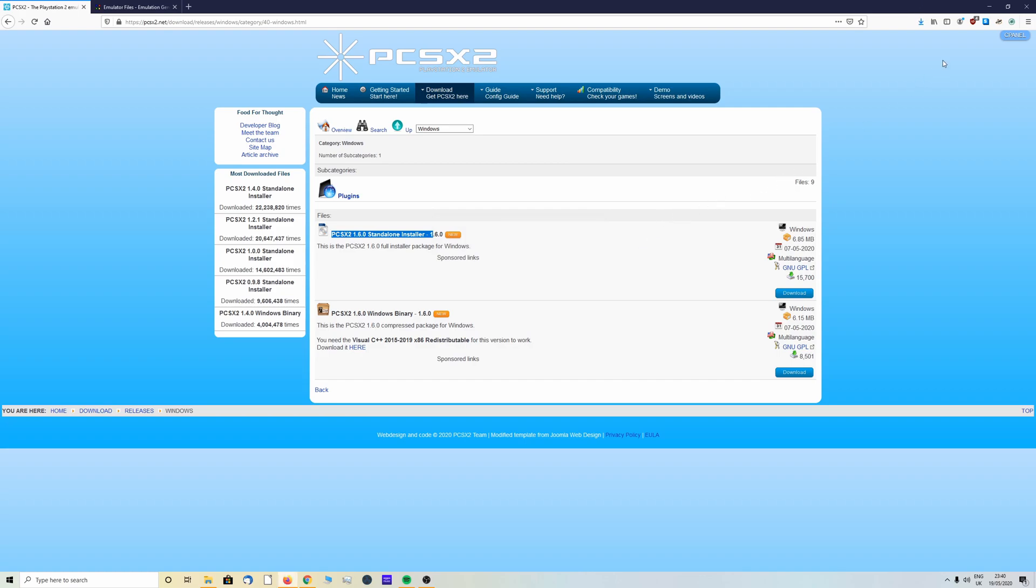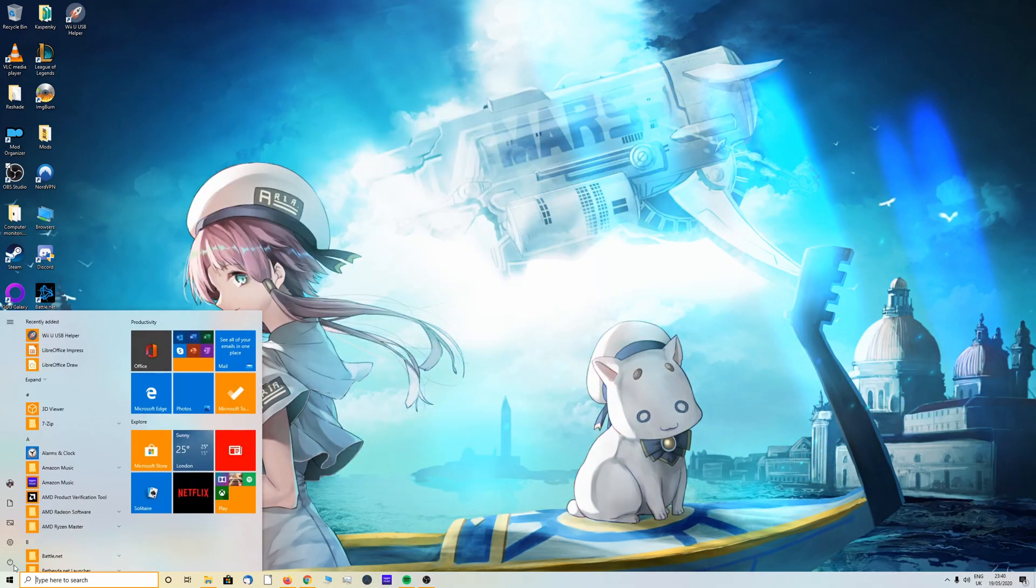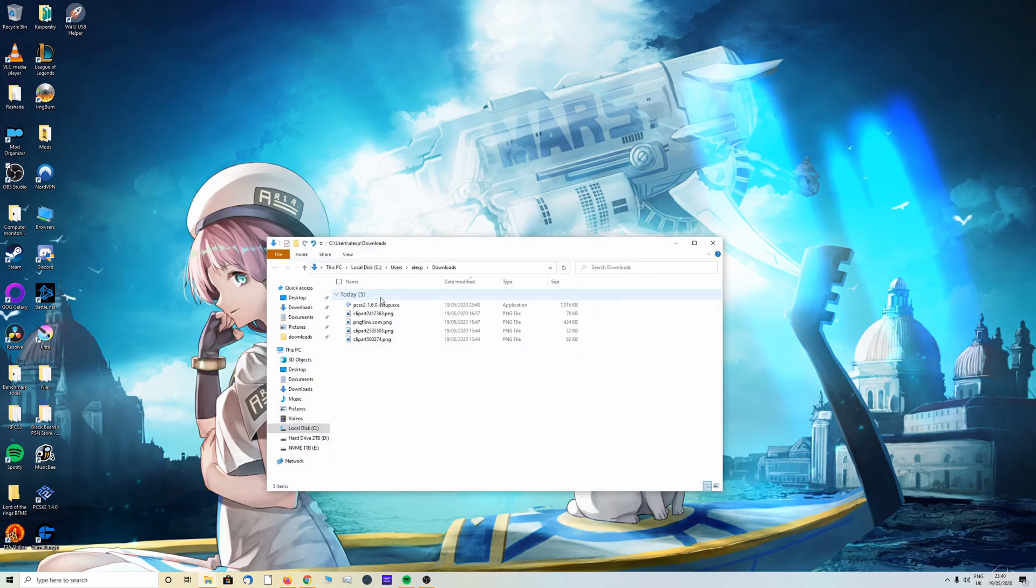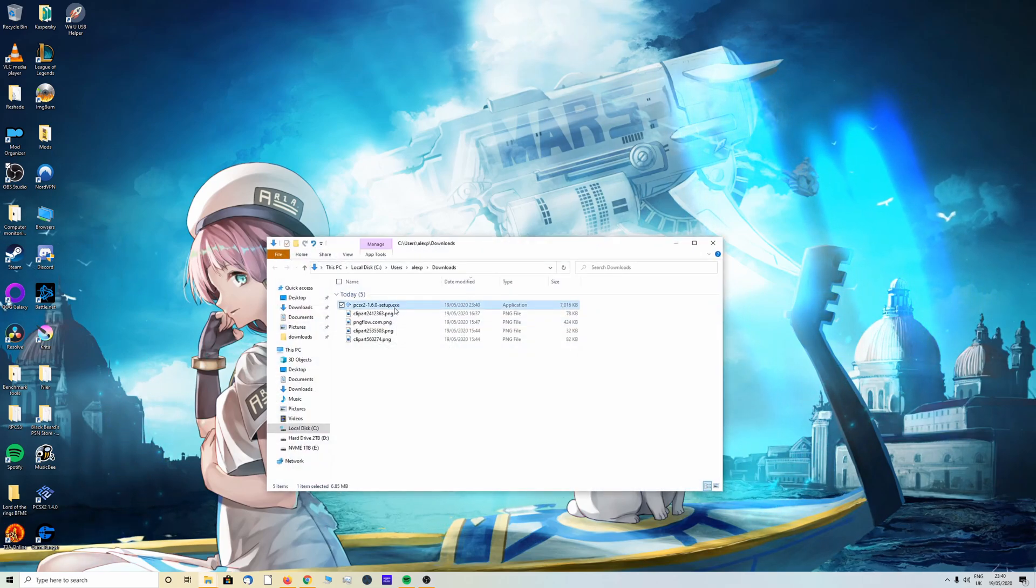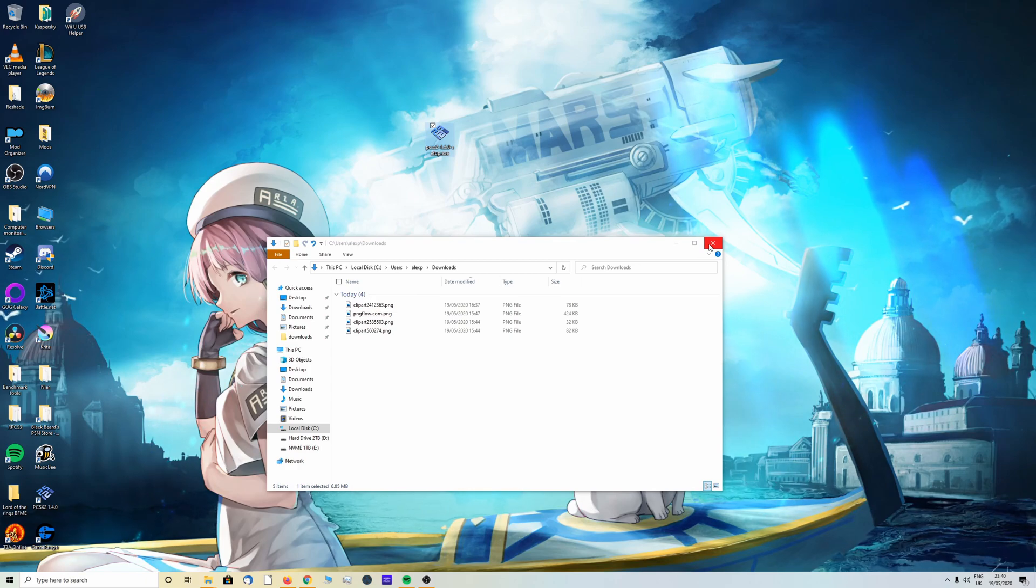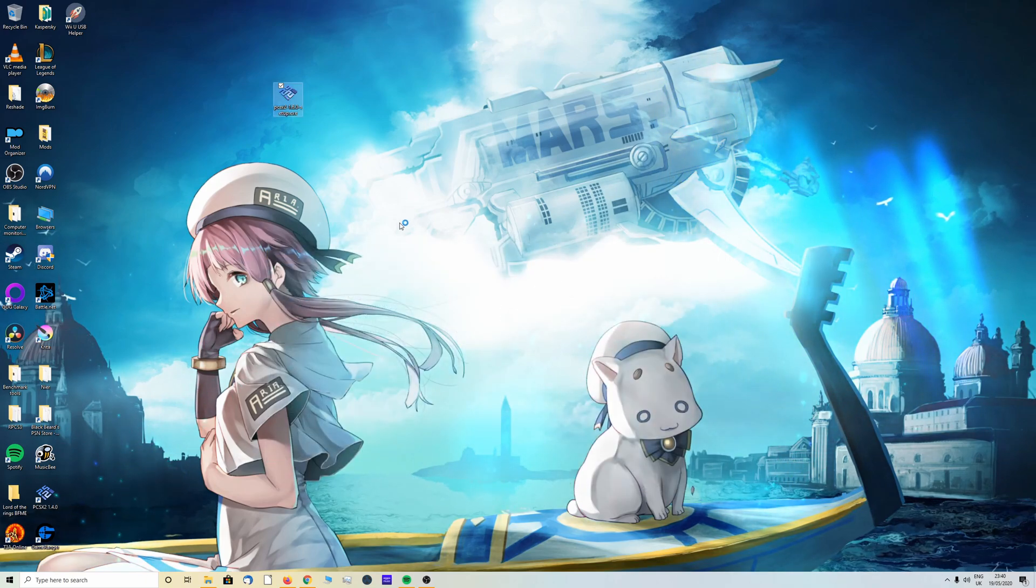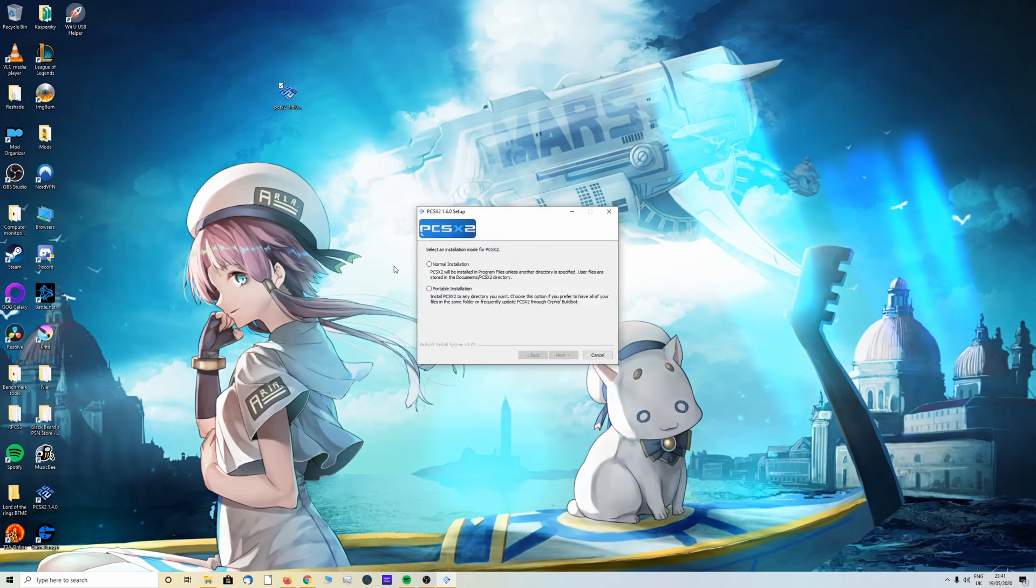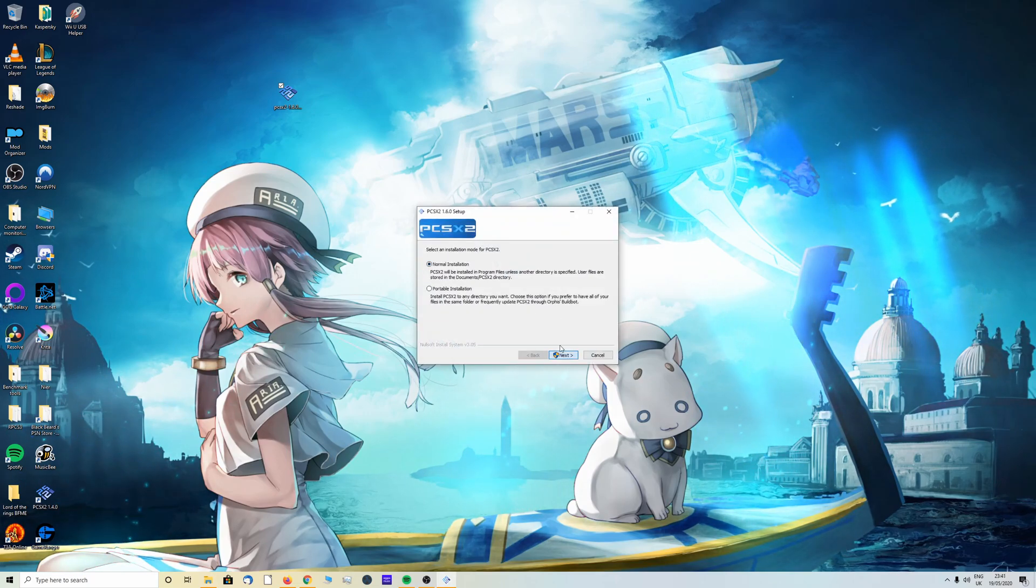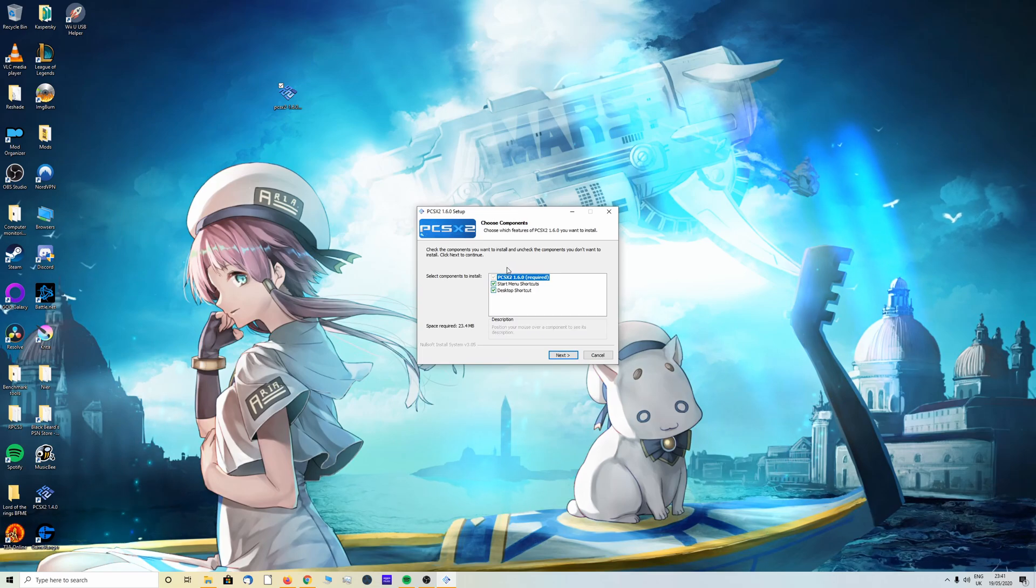We're going to click on download on the right hand side of the screen and save the file. Once it's done we can minimize, then go into our downloads folder and drag the PCSX2 setup onto our desktop. Once we've done that we can double click.